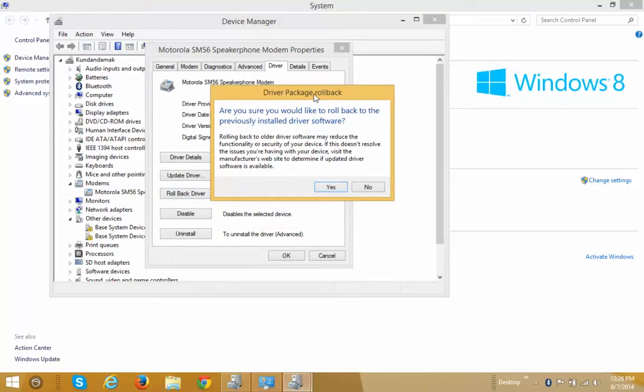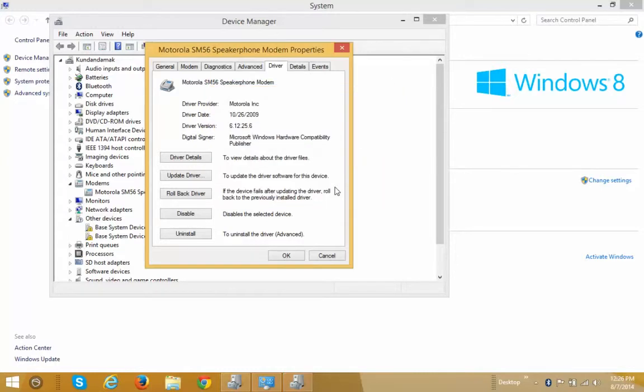Then you will see a message asking do you want to roll back to the previous version of Windows. Click on Yes. Then wait for some moment.